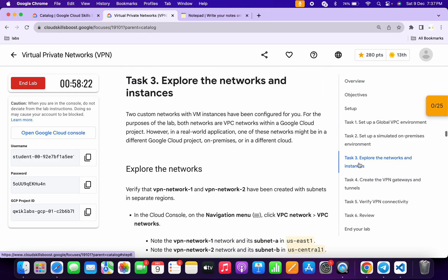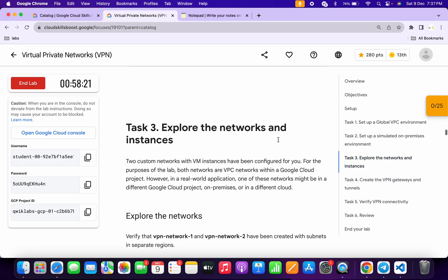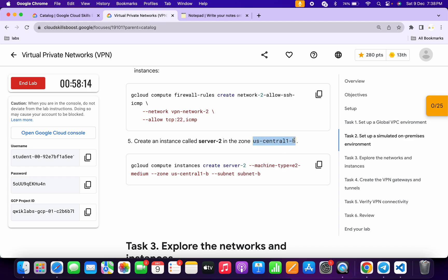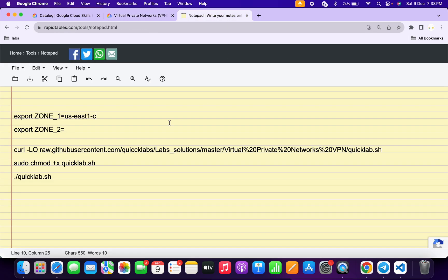Come back again and click on task number three. Scroll up to task number two, point number five, and copy your second zone. Come back and paste it here, making sure there is no extra space after the equal sign.